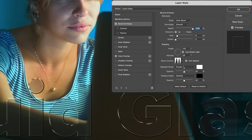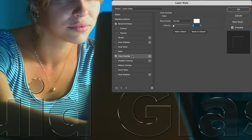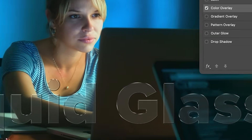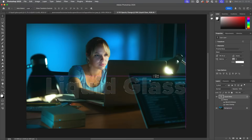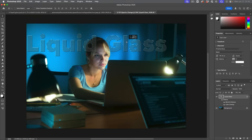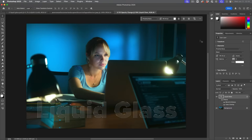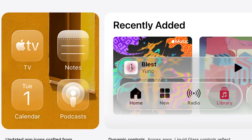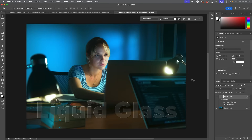You might want to play around with the angle, or go to the color overlay and add a little bit more white. So this is a basic glass effect which can be moved. This is going to give you the real basics, but there's more going on in the actual Apple one. Let's go ahead and do the more advanced version of this.